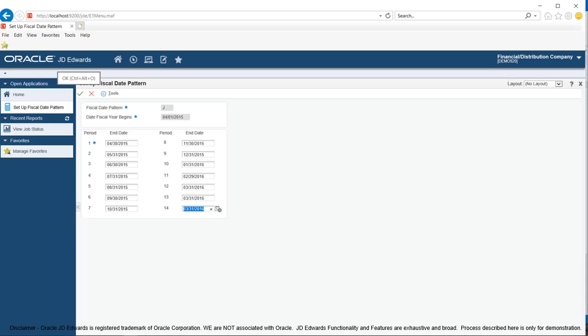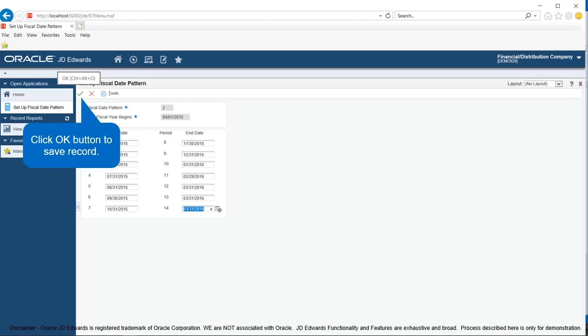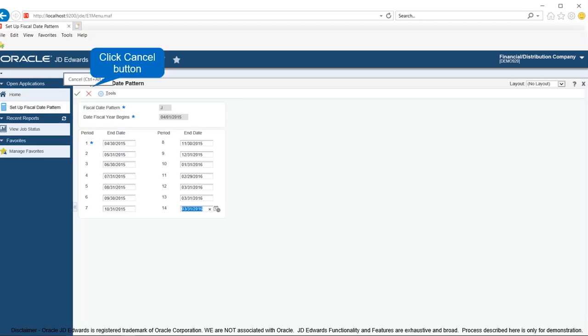If you leave period end fields 13 and 14 blank, the system populates them with the value in the end date period 12 field. In case of leap year, ensure to enter period end date for February as the 29th. When you fill up all the details, click OK to save the details.